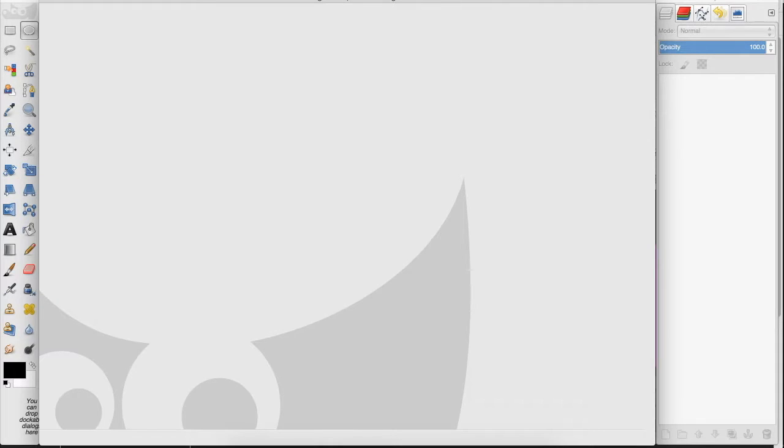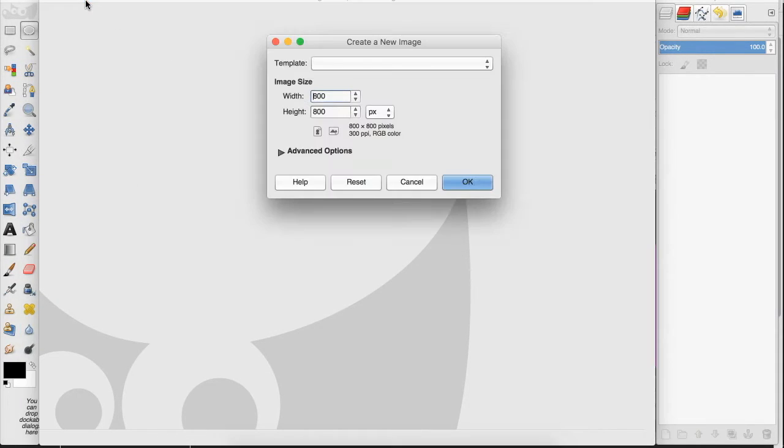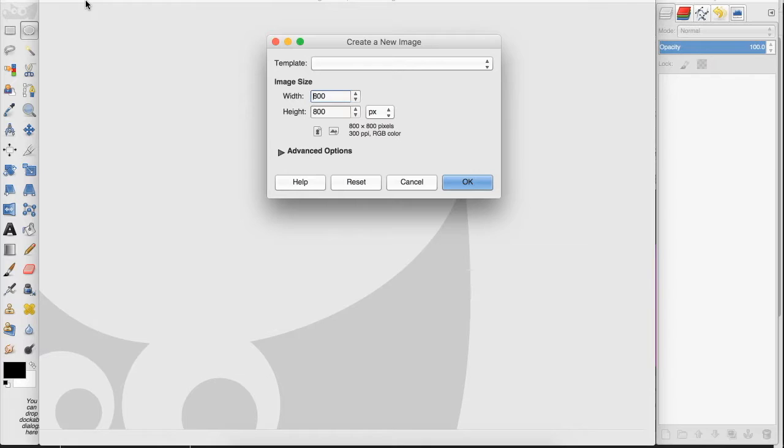So I go up to File, New, and we want to make sure that our design space is big enough for our ideas. I think that 800 by 800 pixels offers a really good base width and height for designing logos. You can go higher than that.